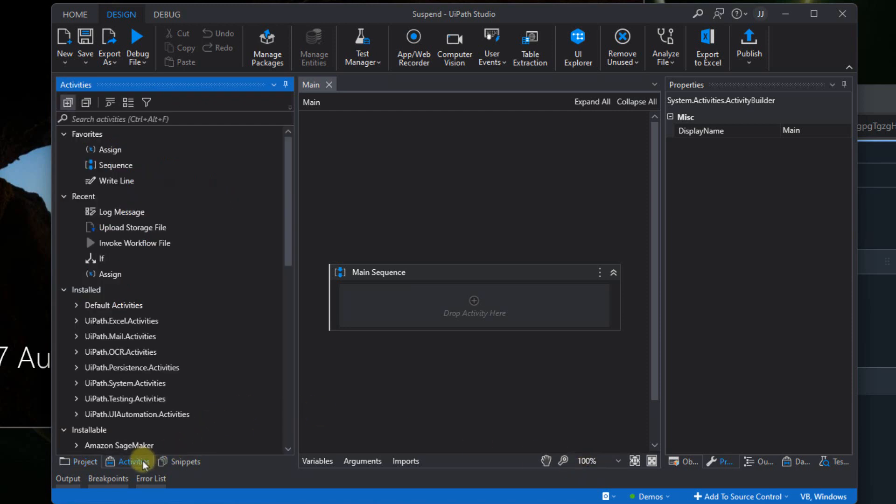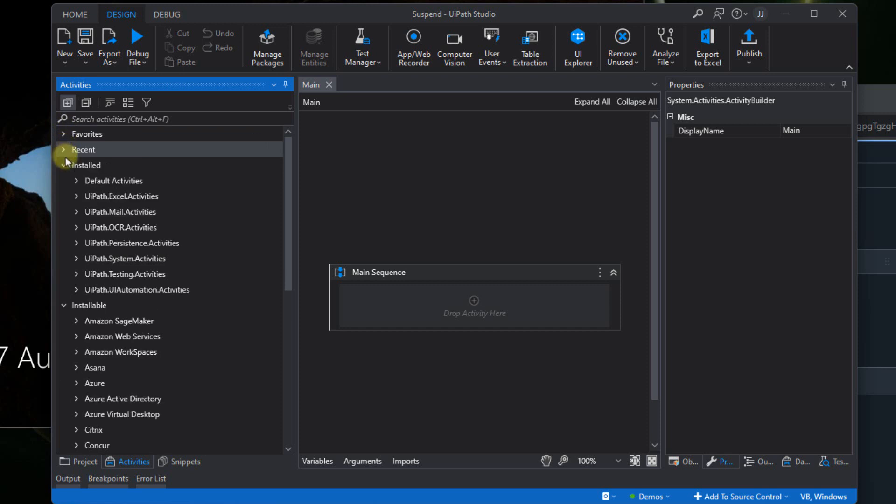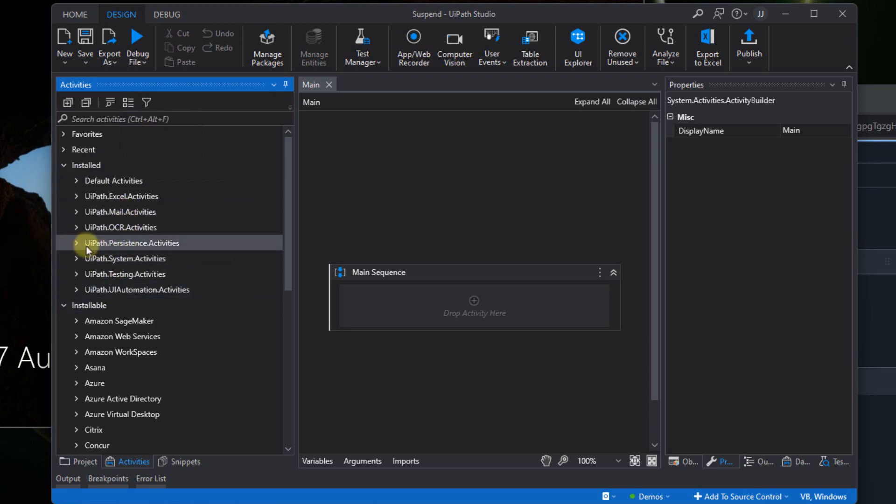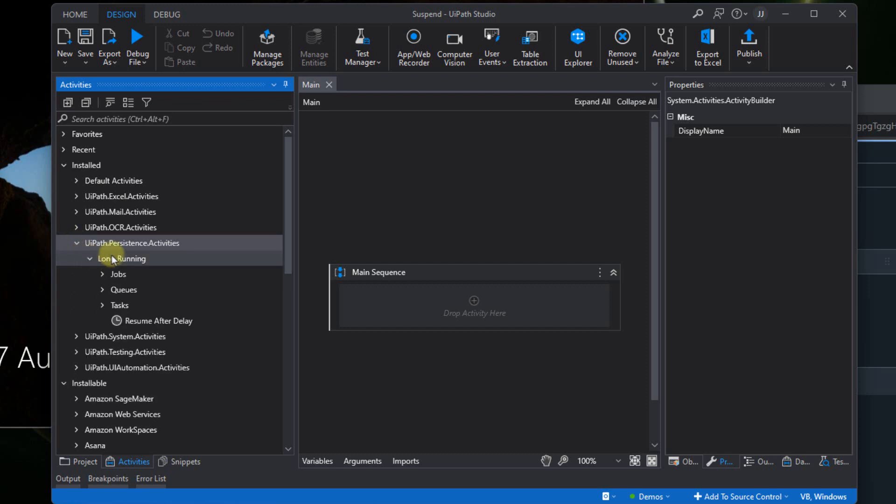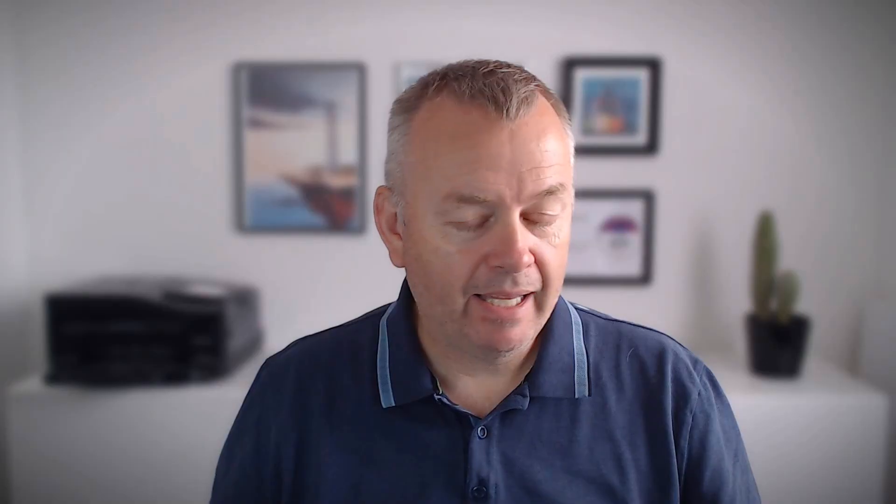And now if we go to the activities pane, if we collapse these guys, I have enabled that I group the activities by package, so I can see all the activities that are in this UiPath persistence activities package. And the one I'm interested in, inside of this long running group, is this one called Resume After Delay.